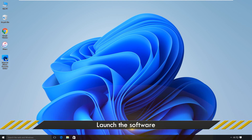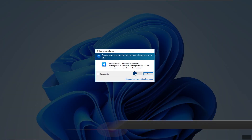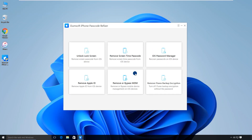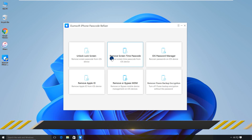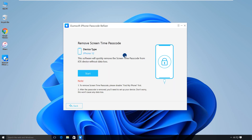Then, launch the software. Choose the Remove Screen Time Passcode option. The software will automatically detect your iPhone.